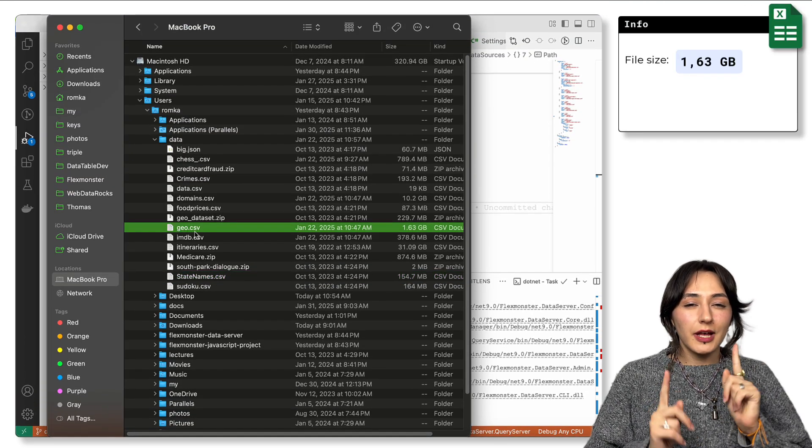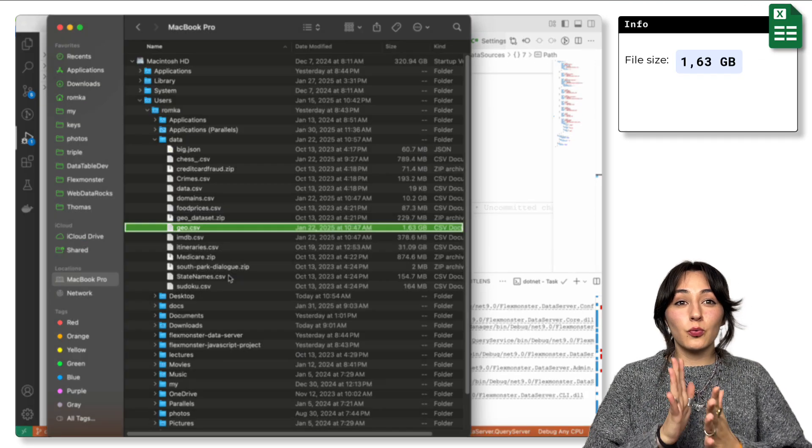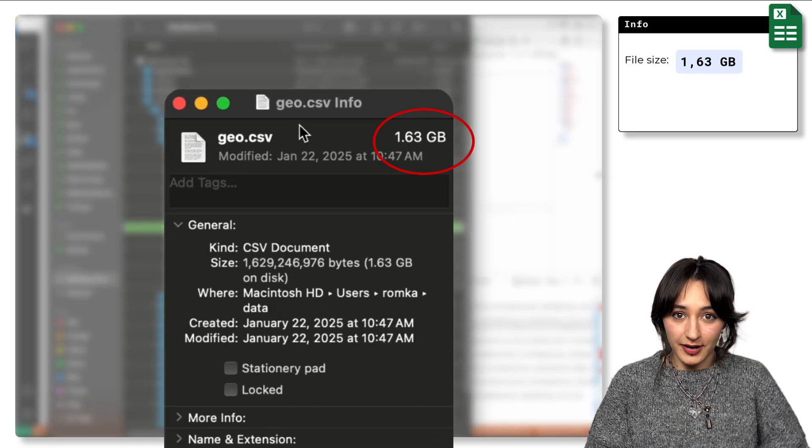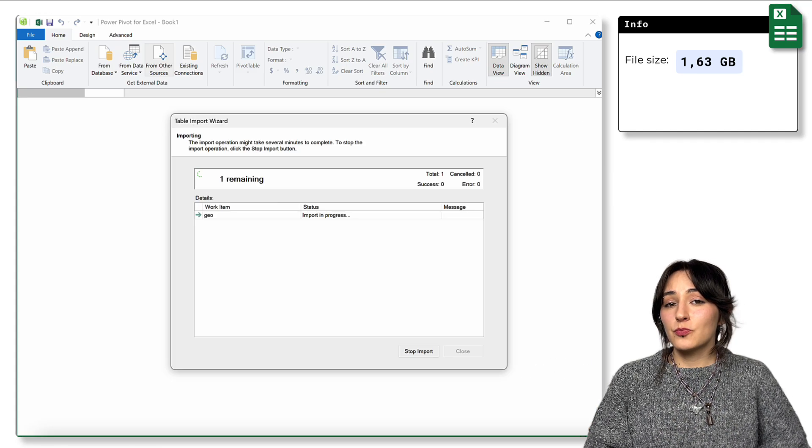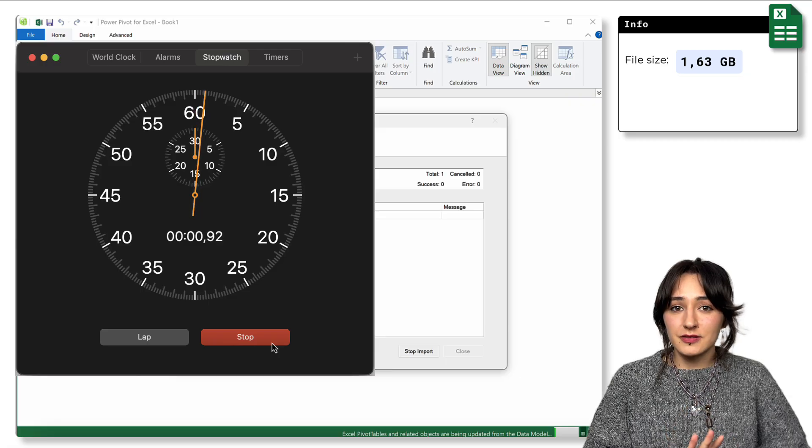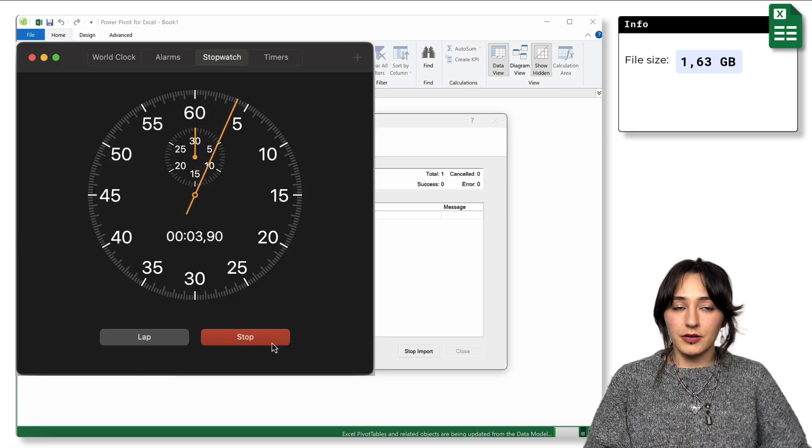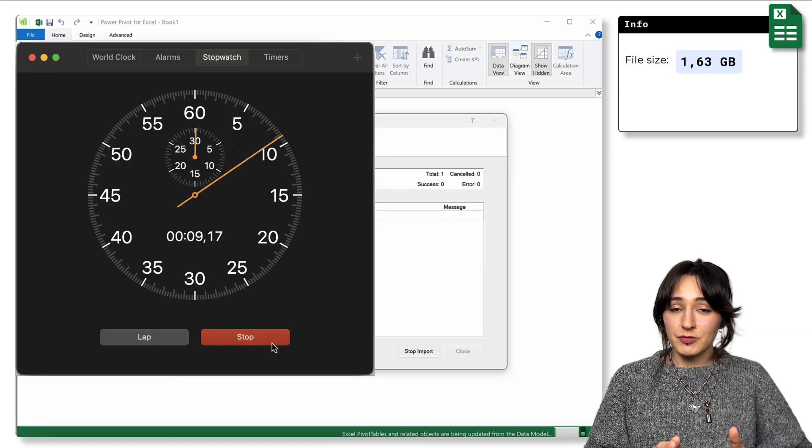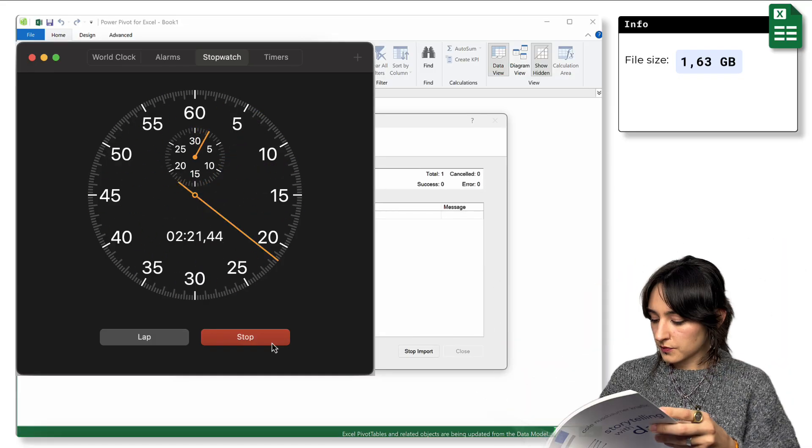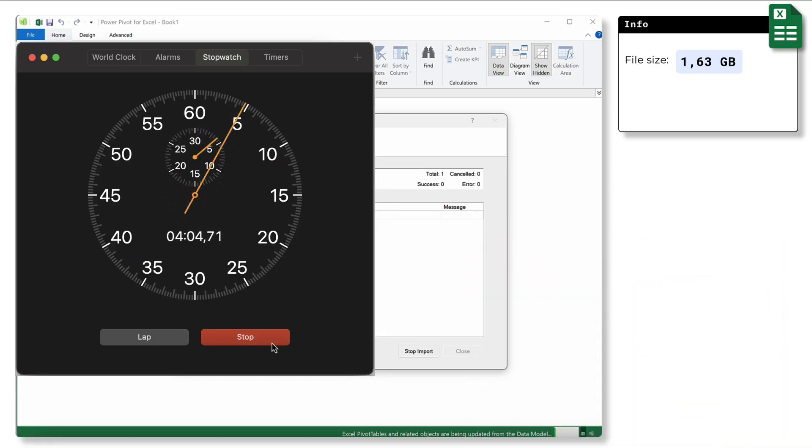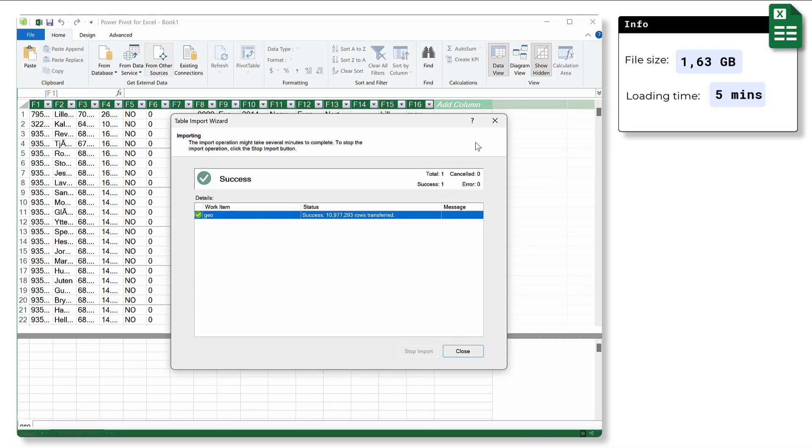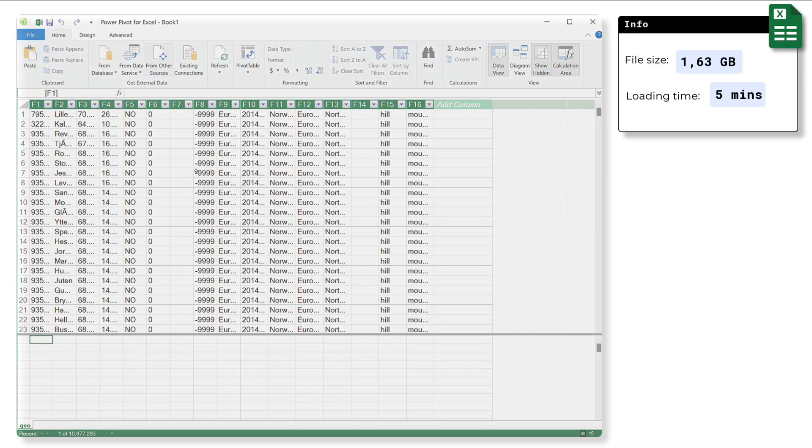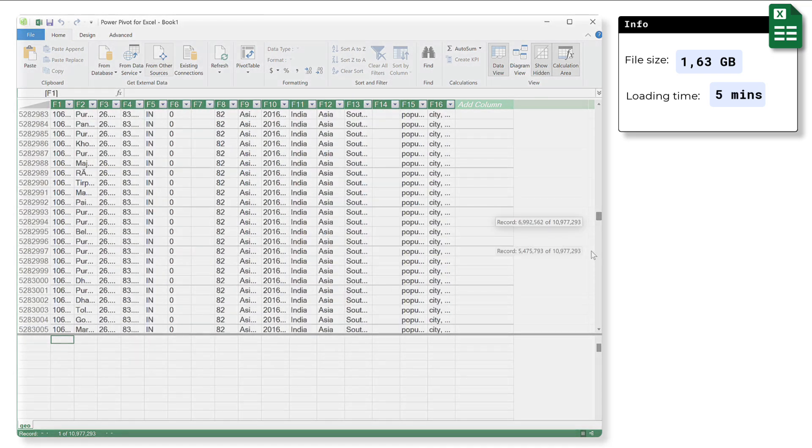So let's raise the stakes. Now we will take a 1.6 gigabyte file. It would have taken more than five minutes for Excel to load this file, but don't worry, we will speed up the timer. But even using the Power Pivot feature in Excel doesn't solve the problem with stuttering and lagging of the grid when you scroll through all this amount of data.